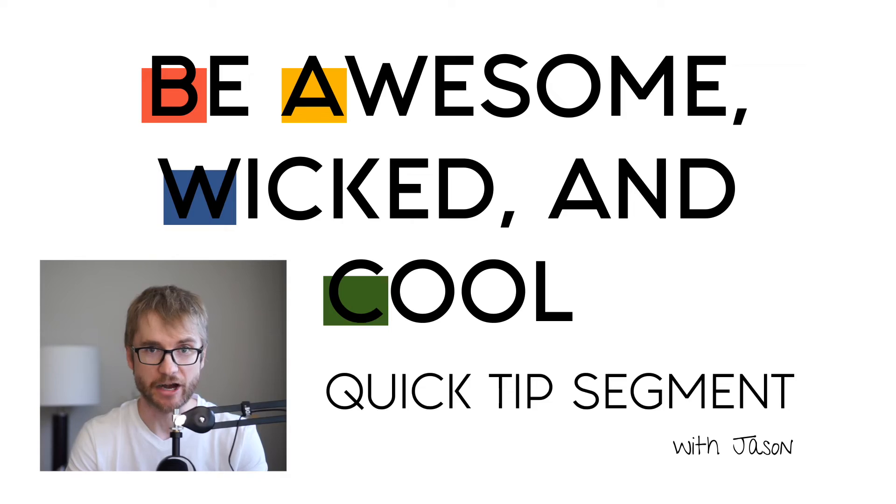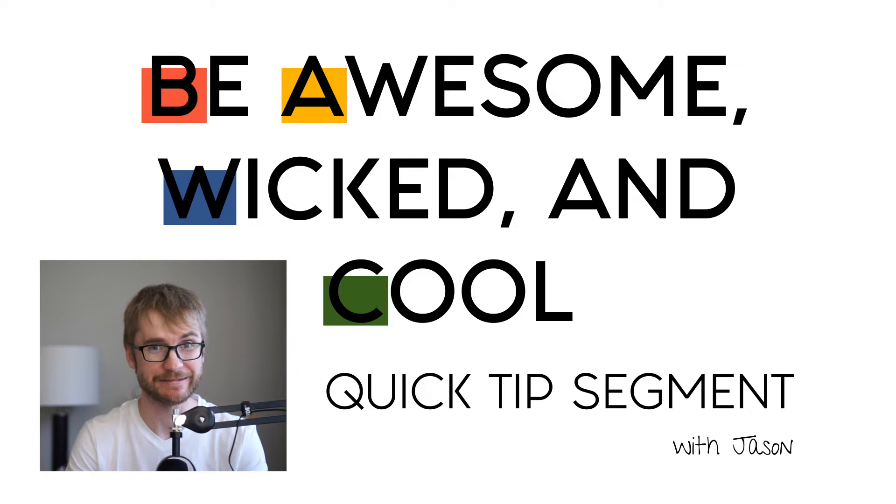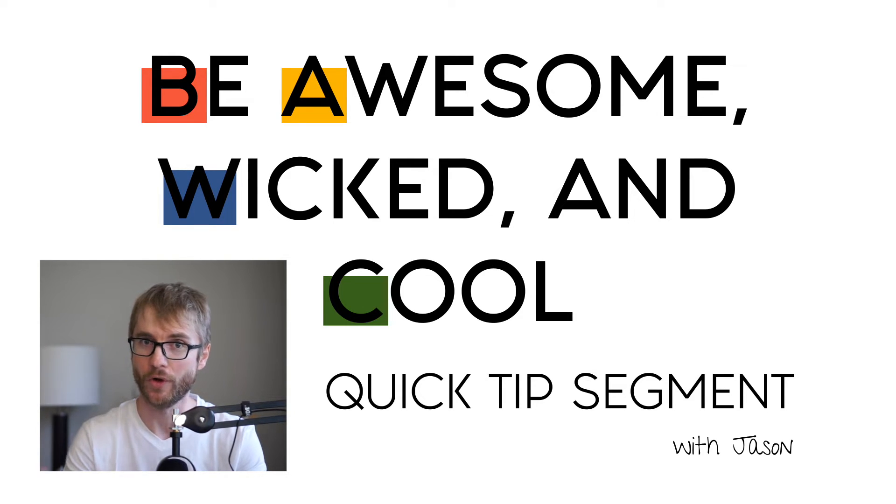I hope you enjoyed this quick tip. Don't forget. Be awesome. Wicked. And cool.